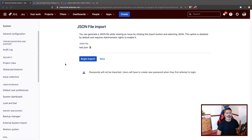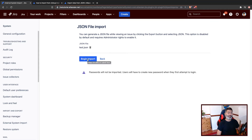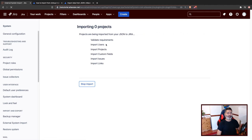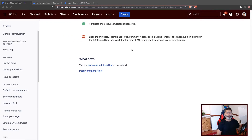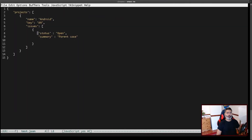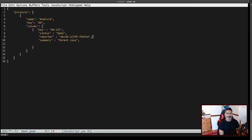When you select the file it will be uploaded, and then you can click 'Begin Import'. It says validating requirements, performing some checks, and then we get an error: 'Error importing issue — external ID is null, summary is parent case, status open does not have a linked step in the software simplified workflow.' So we have to map it to a different status.